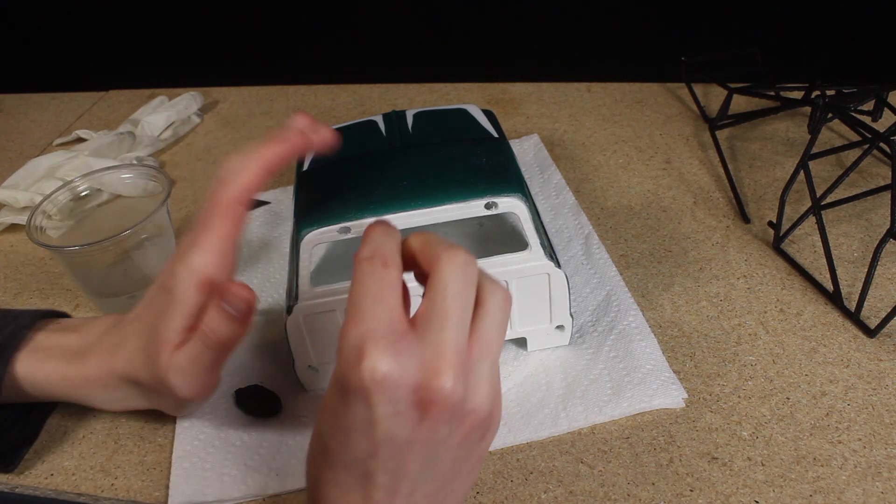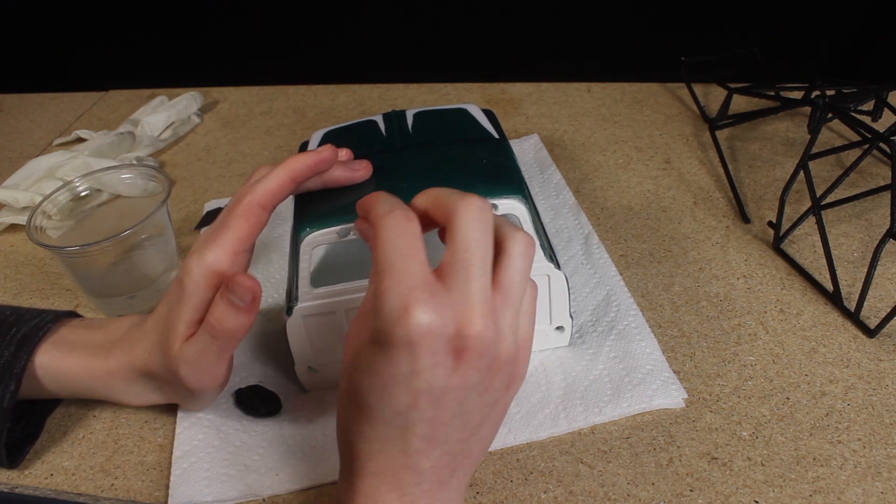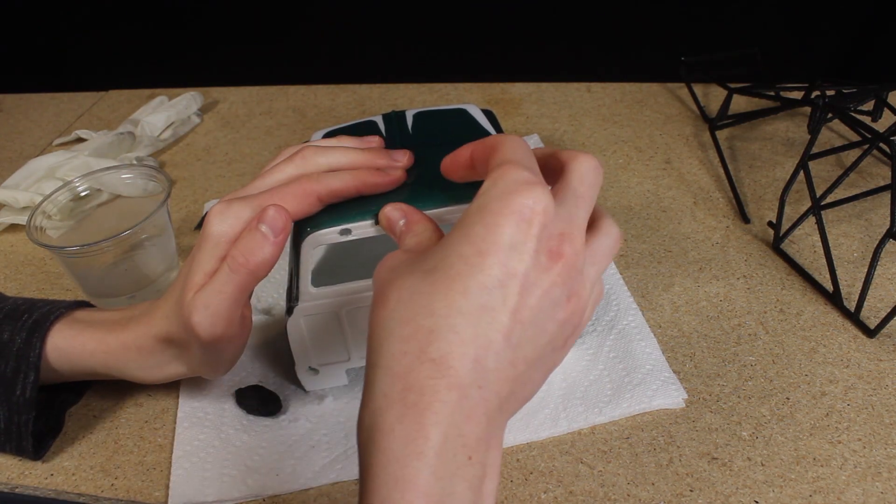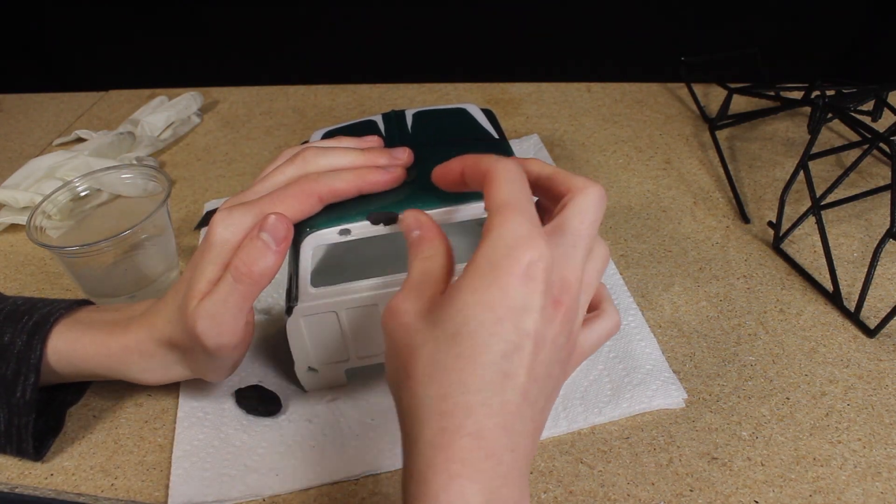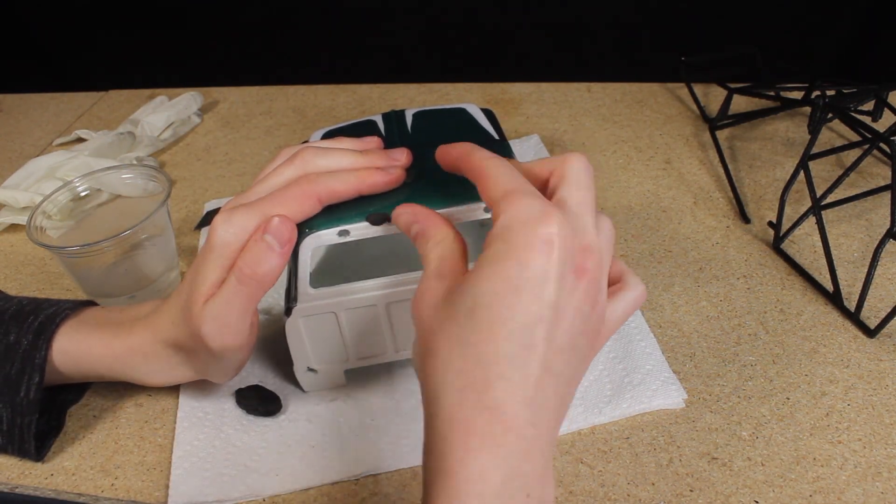After that, I used Milliput epoxy putty to fill the gap and smooth some of the visible 3D printed layers.